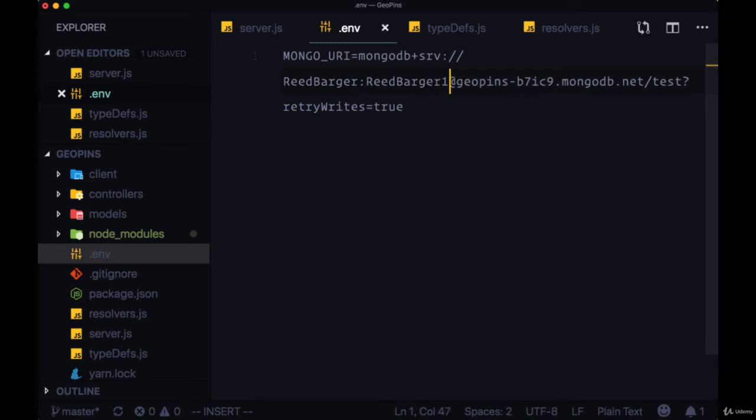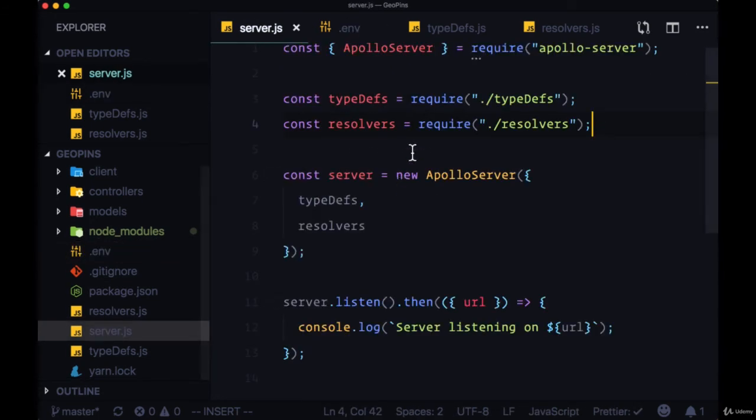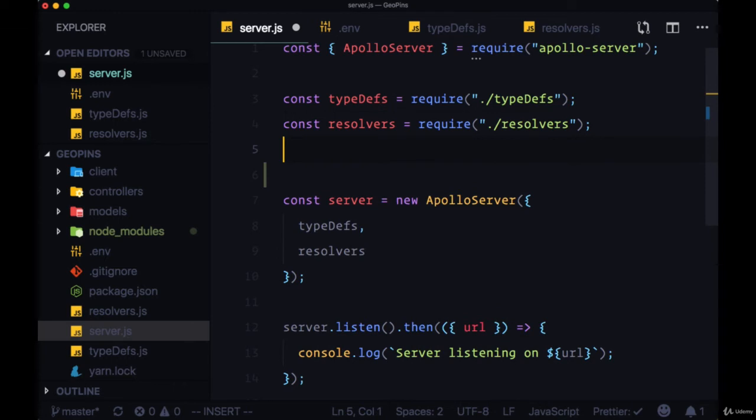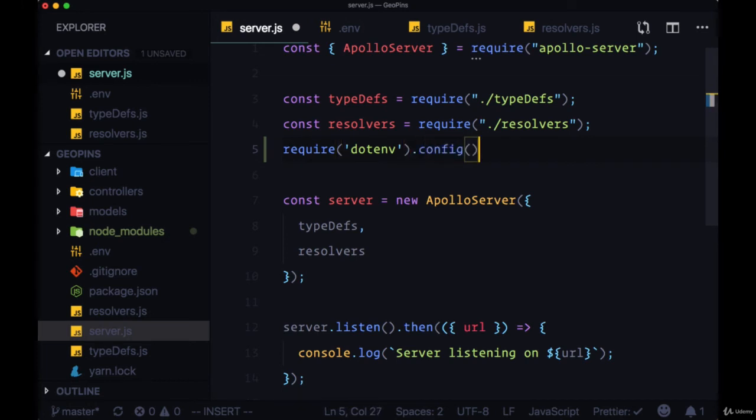Once we've done so we can save our .env file and then within server.js we can read from our .env file by using the dotenv package so we'll require dotenv and then use the config method off of it.